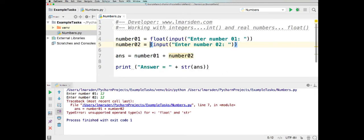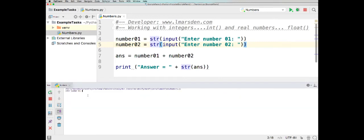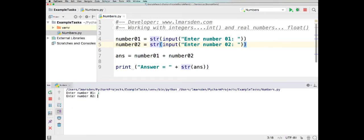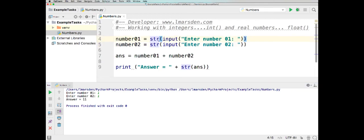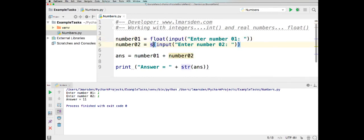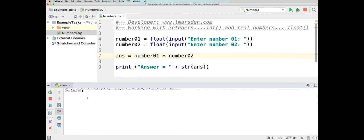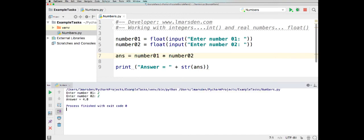If they're both strings, we'll get a concatenation, which means it will put the two together. So if the first number is 1 and the second number is 1, then 1 plus 1 gives you 11 — because it adds the character 1 to the other character. So if your program requires the user to enter decimals, or the result is going to be in decimals, use a float. And if you want multiplication, you can do number1 times number2 — running the program with 2 times 2 gives you 4.